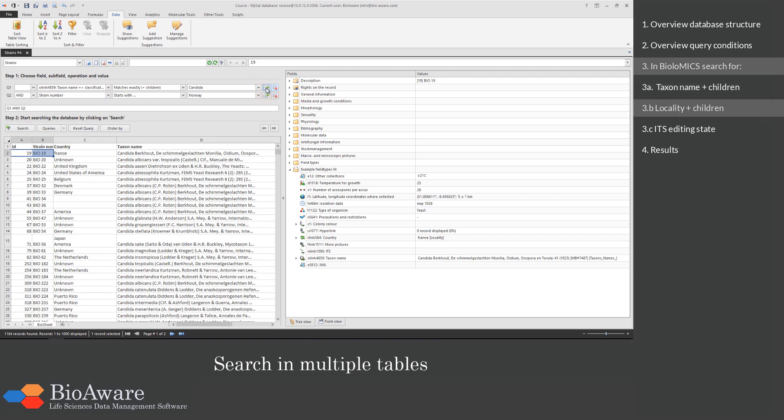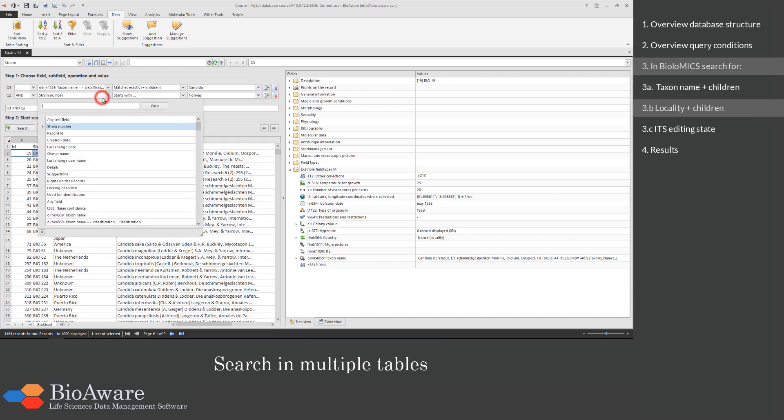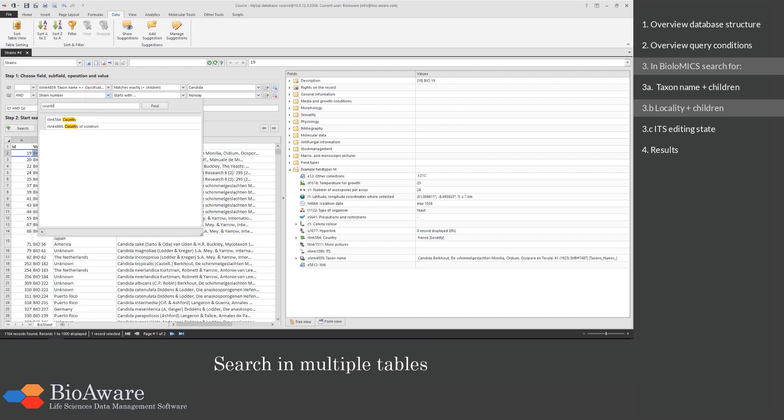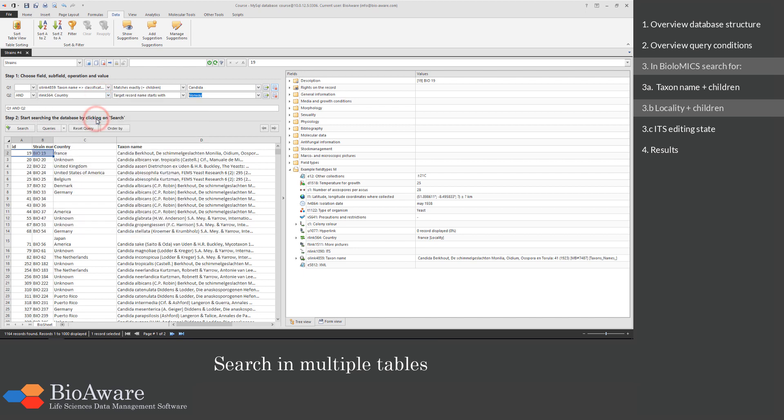Then we move to the locality which is the country field in this database. We are going to search in the locality table.